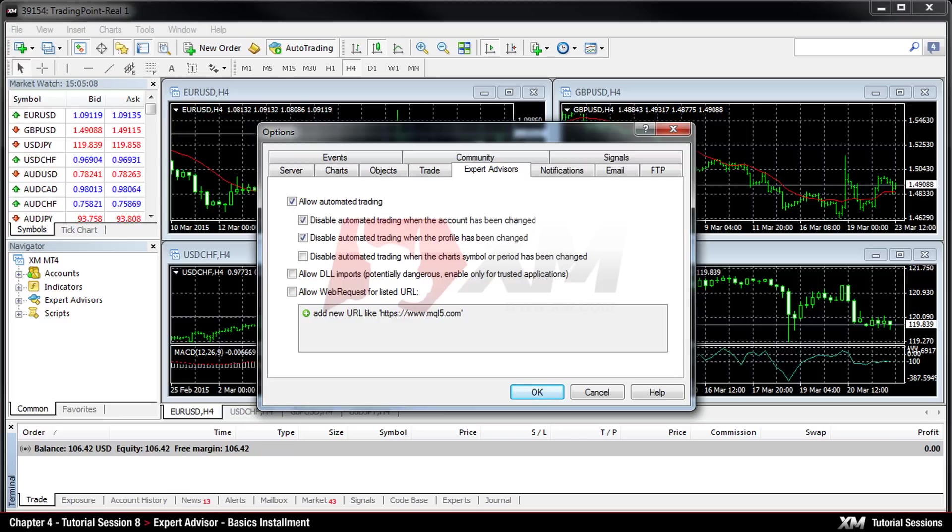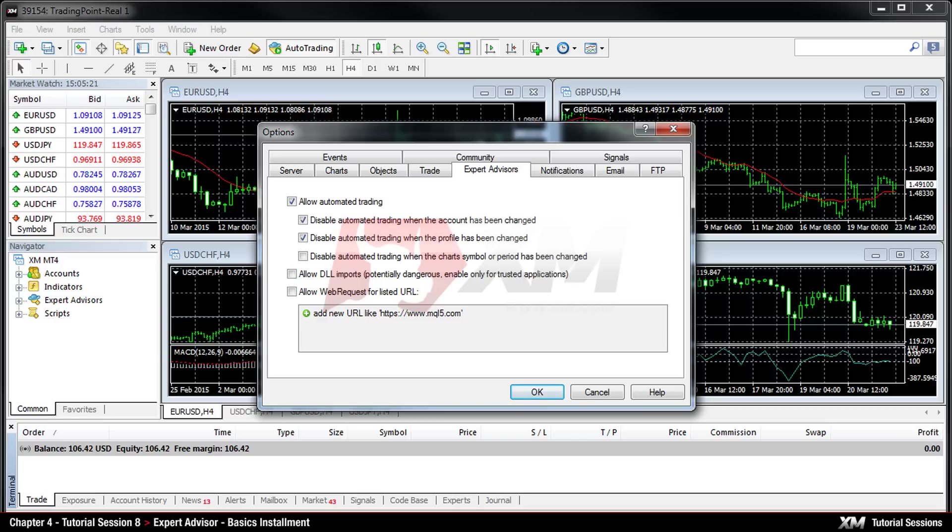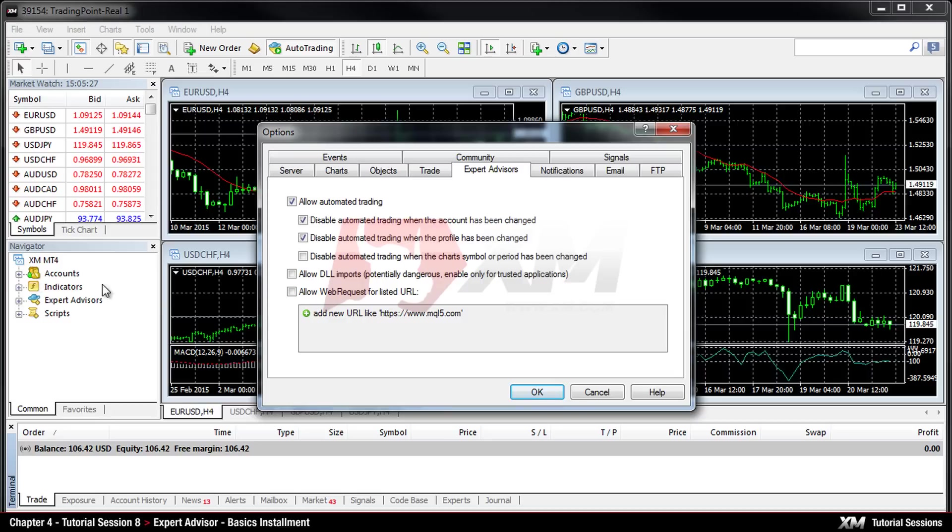First, you need to make sure that the option Allow Automated Trading is ticked. Alternatively, you can toggle this option on and off by clicking the Automated Trading button in the toolbar. You can disable all your Expert Advisors by pressing the same button again any time. Now you can proceed by pressing OK.